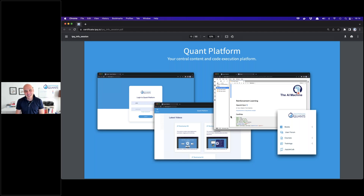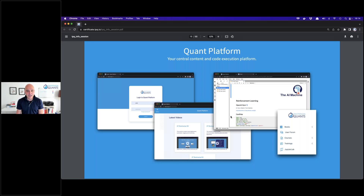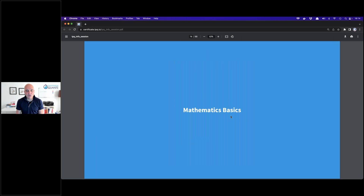The quant platform is the central delivery mechanism. Once you have a login — which you get when you sign up — you have access to all videos, all code, and all Jupyter notebooks. In practical terms you wouldn't even need a local Python installation to get started, because code execution and coding exercises can all be done on the platform. We recently released Quant Platform 2.0, tailored to the very needs of our programs and delegates.